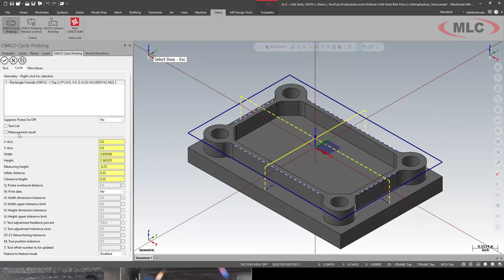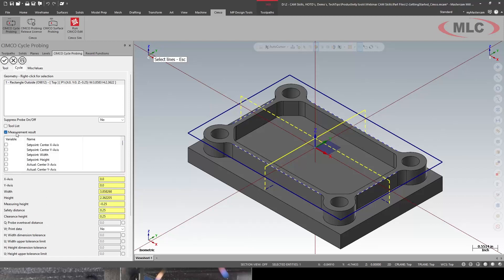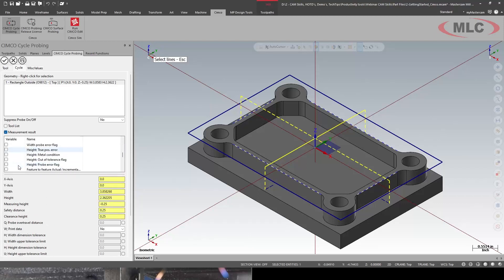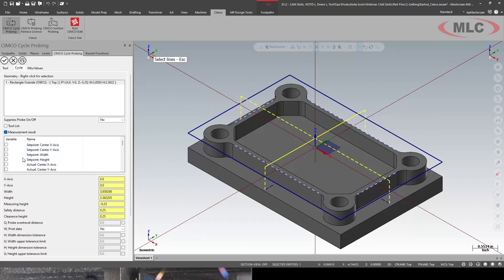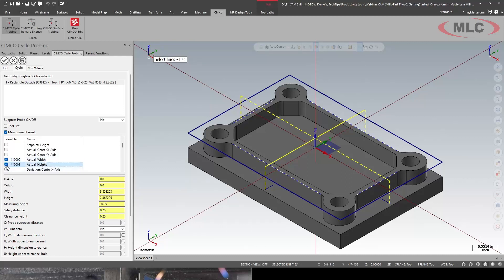Now, if I wanted to save this, I could go and say, let's do actual height. I'll save that as macro variable value, 1000. We'll do the height. Sorry. I said the width for the height.